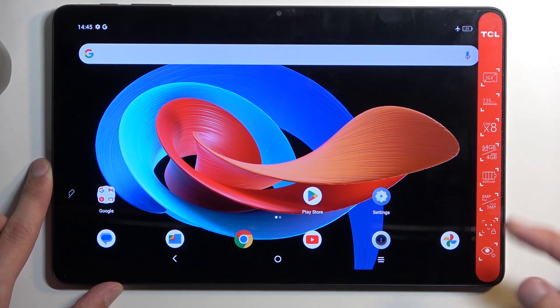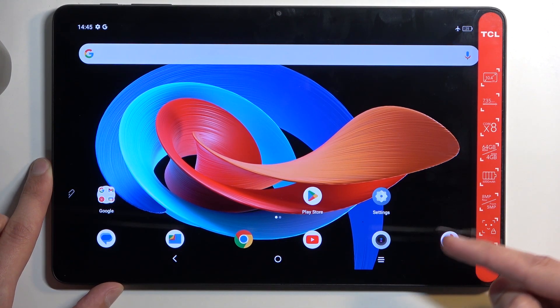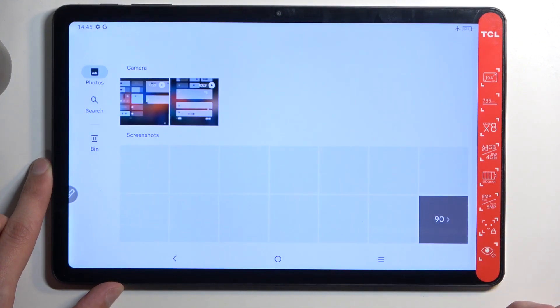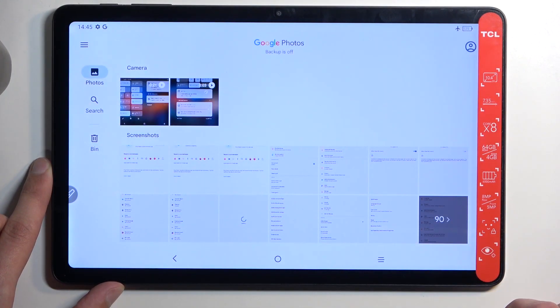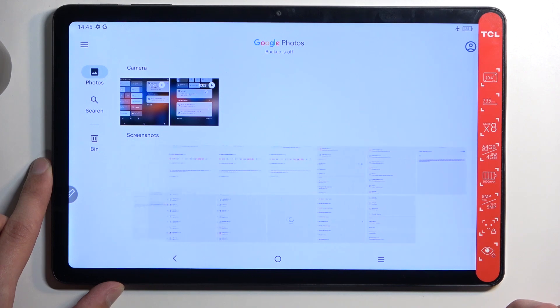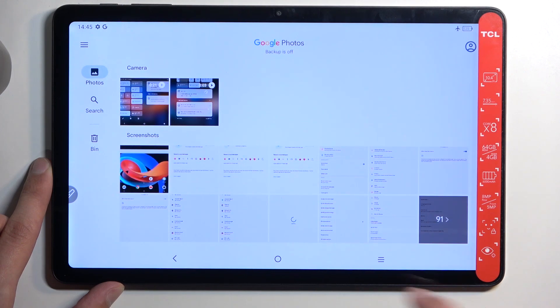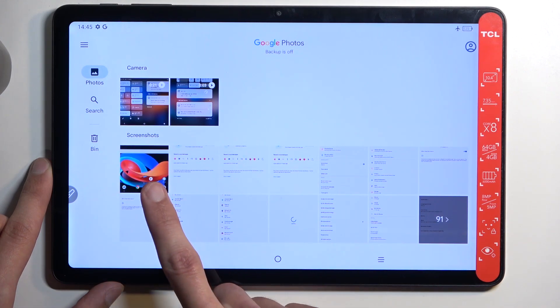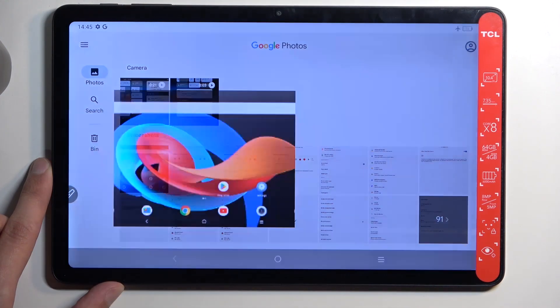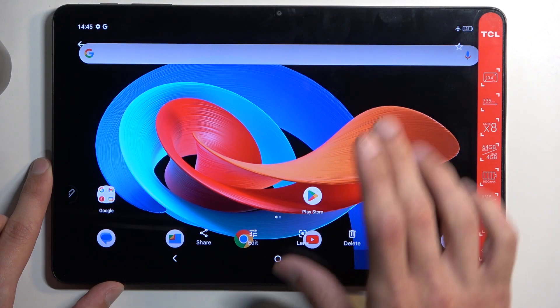Once it does, you can find that screenshot in your Photos application — and there we go, it just showed up right here. That's the screenshot.